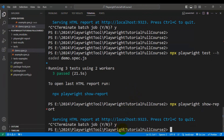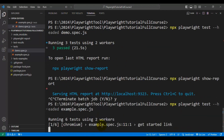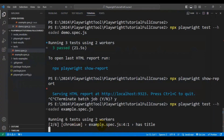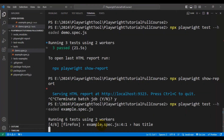Let me close the report. Now I will give the spec file name example.spec.js — so the command is npx playwright test --headed followed by the spec file name. This is how you can execute any specific Playwright spec file. This time we have two test cases inside example.spec.js, so we will have a total of six tests executed across three different browsers.